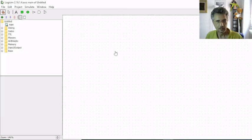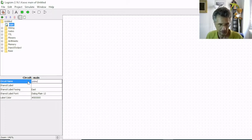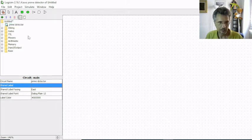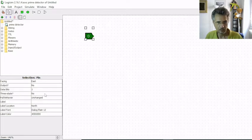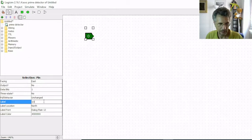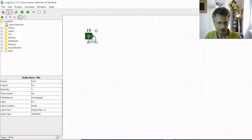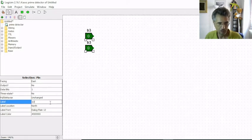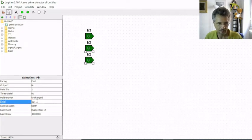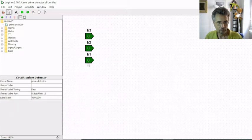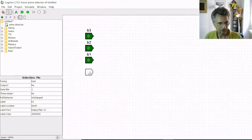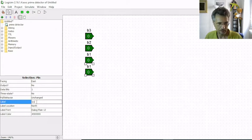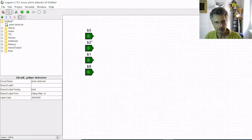In this empty circuit I'm going to rename it and call it prime detector. I put here four input pins and I name them B3, copy and paste and change the label B2, B1, and B0. These four input pins represent the four bits of the input number.